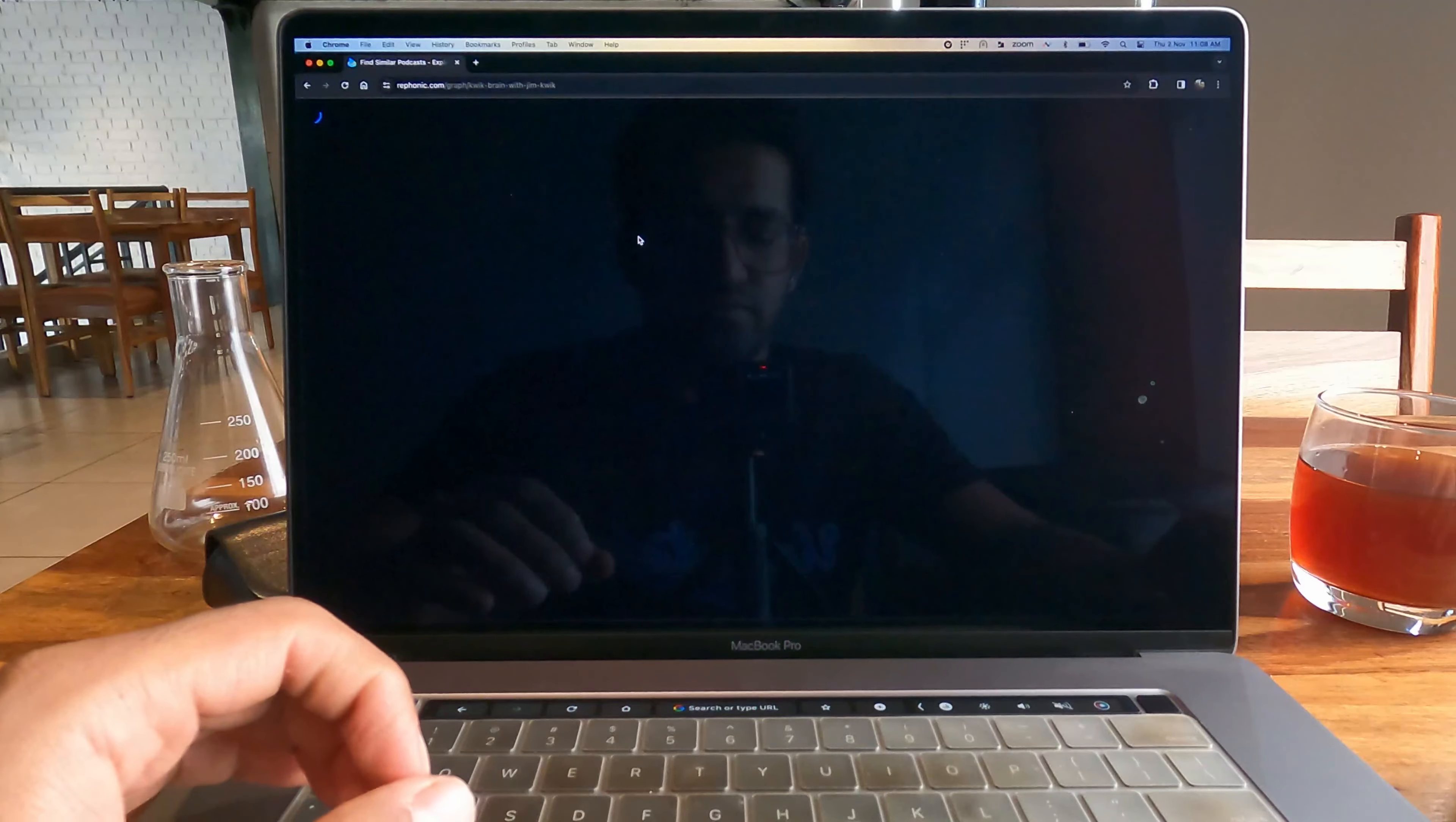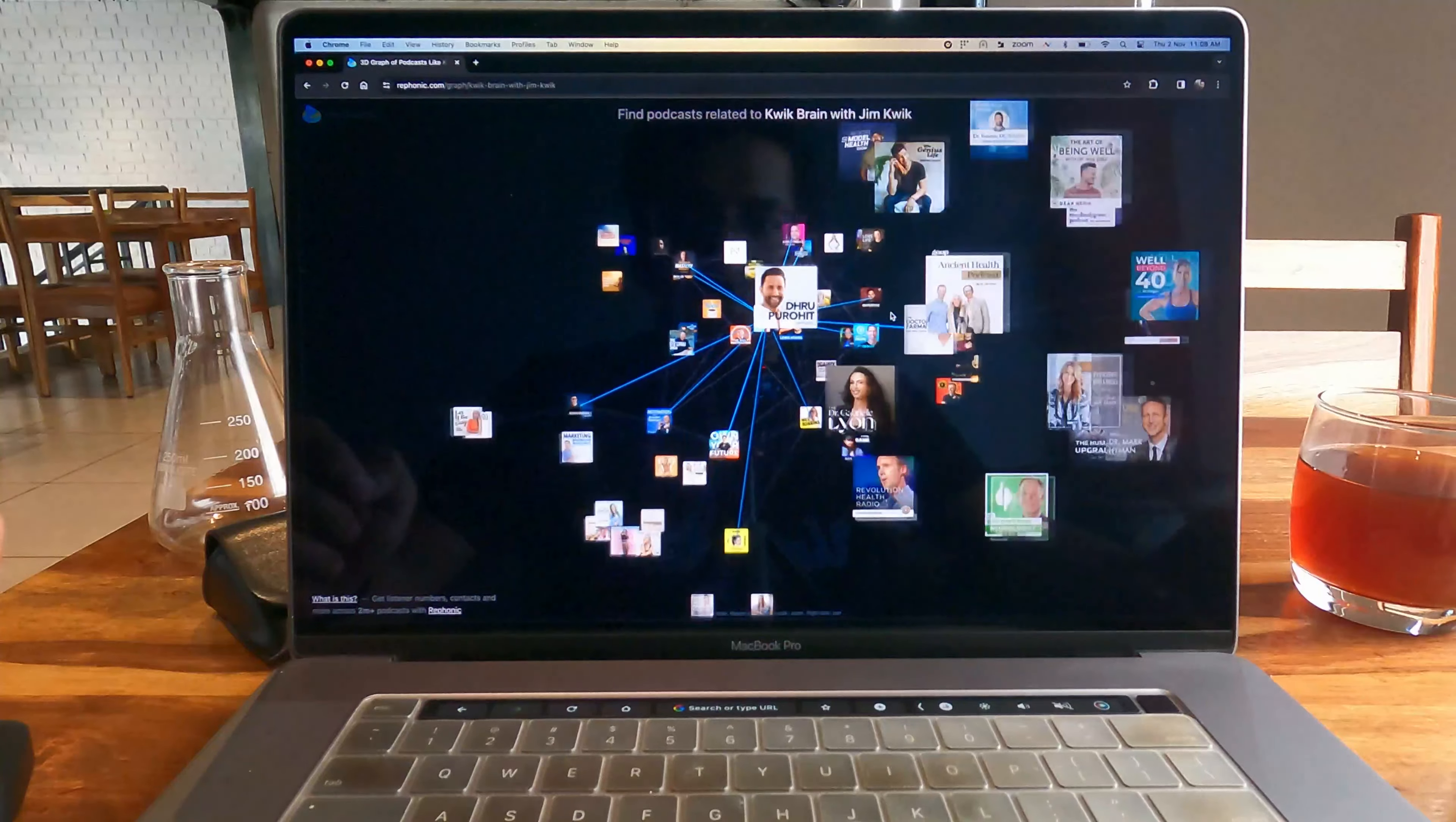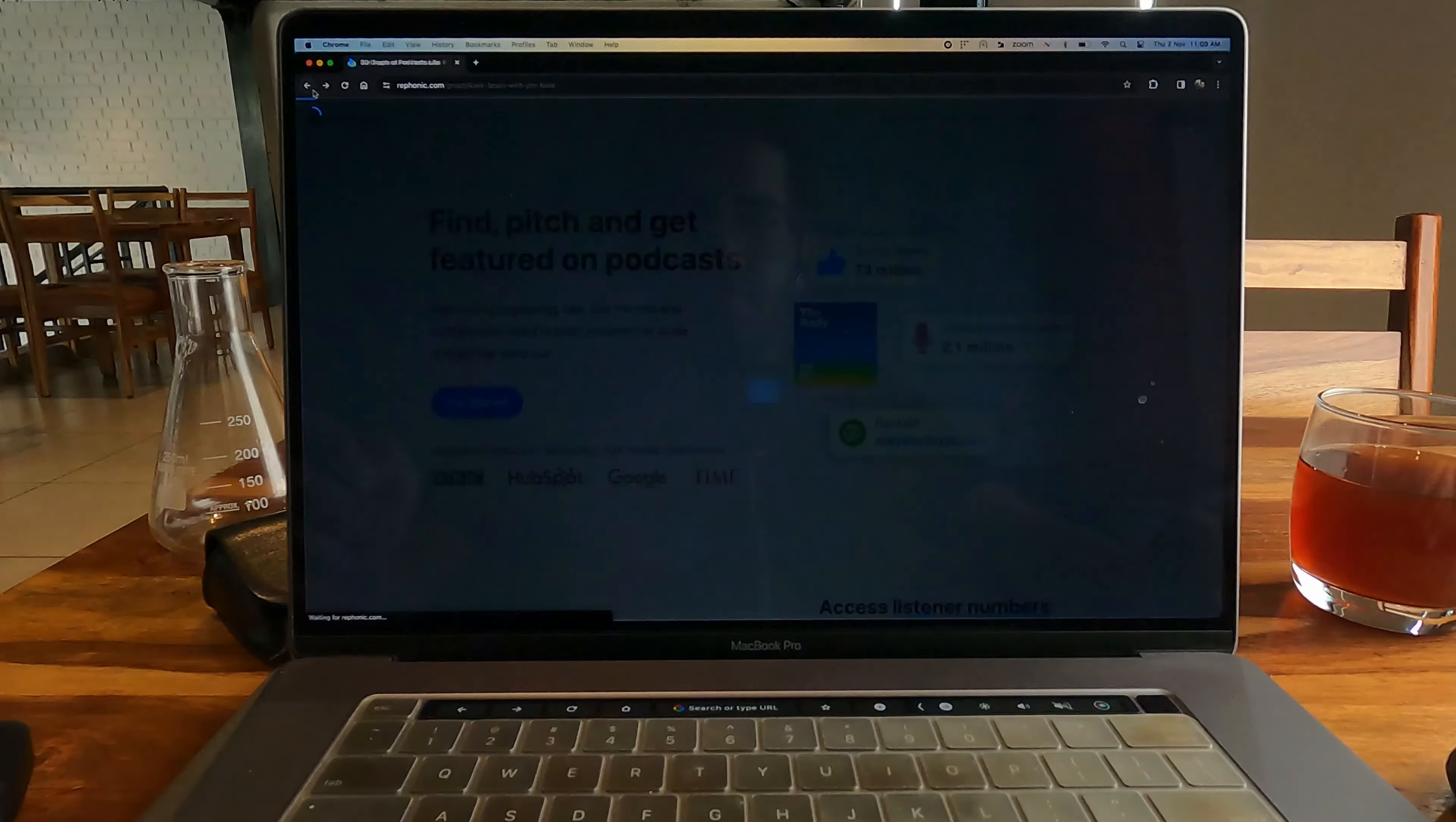You can also see other podcasts which are related to that particular podcast you searched. This can go a lot of levels deeper. It's a great place to find similar kinds of podcasts that you're already listening to.